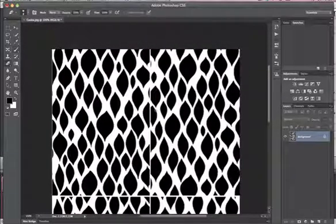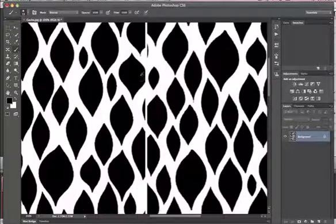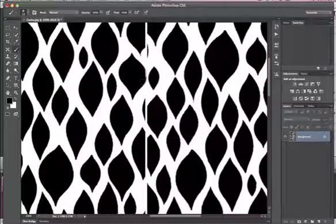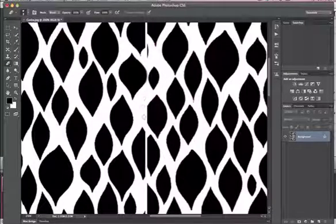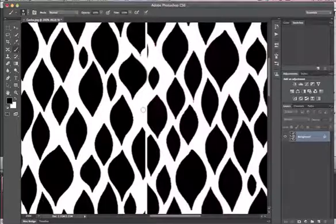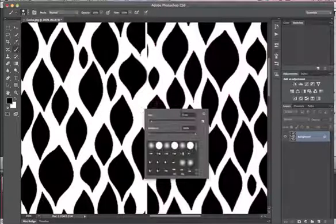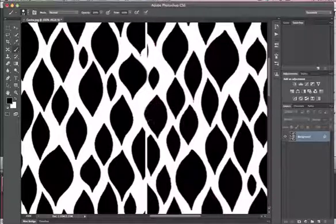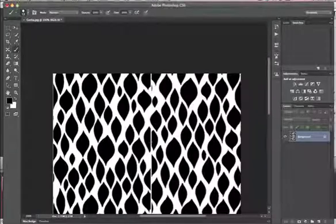You'll learn to enhance all over prints using the adjustments panel and recoloring prints using index color, the color table, replace color, and other methods.